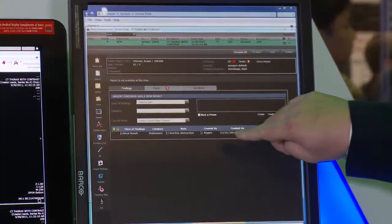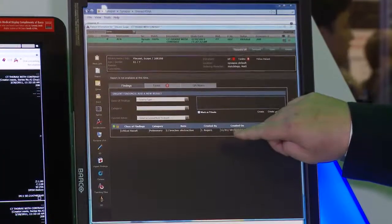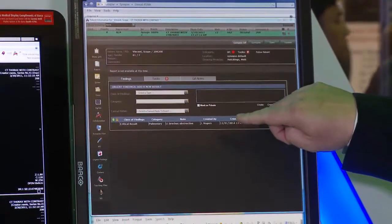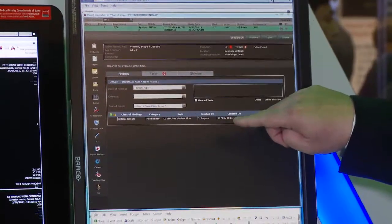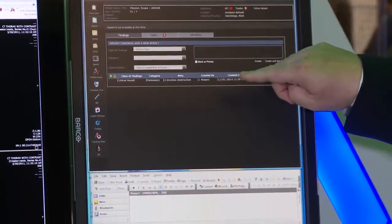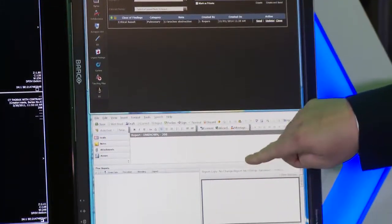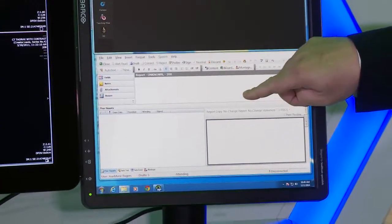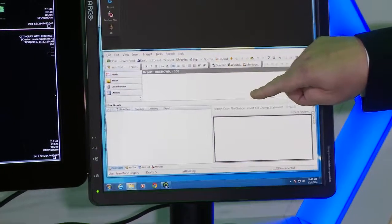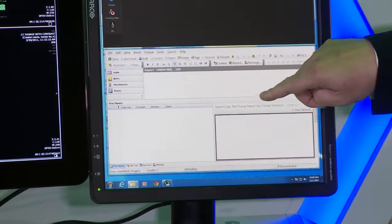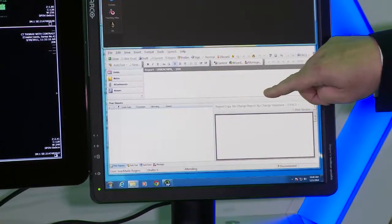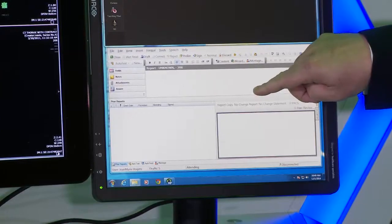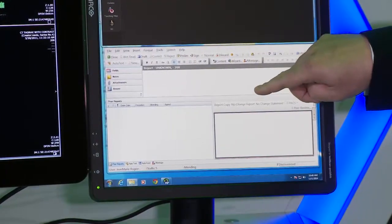Here you see the new Synapse Communications product in the power jacket, which has ED findings, critical results, peer review, task workflow, and a new pulse tracker. You also see on the same screen an example of our new integration with Nuance PowerScribe, which is a bi-directional integration allowing us to ensure the report that you're indicating for this study is the same as the view of the imaging area.